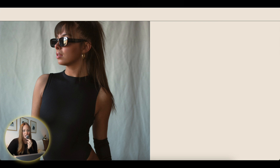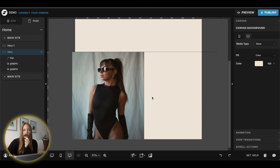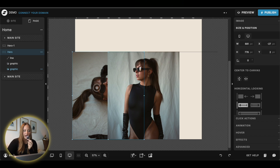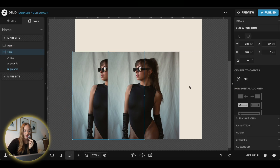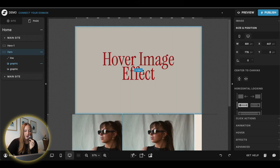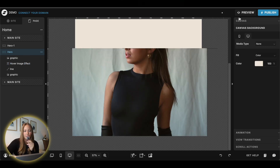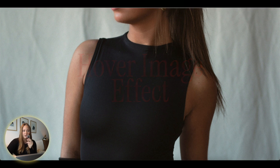You can do quite a few different things with this — for example, a black and white image that reveals a colored image on hover. If you want to do a text reveal, it's pretty much the same process, but instead of two different images, keep the original image on top and add your text behind it. When you preview and scroll over the image, your text will be revealed.